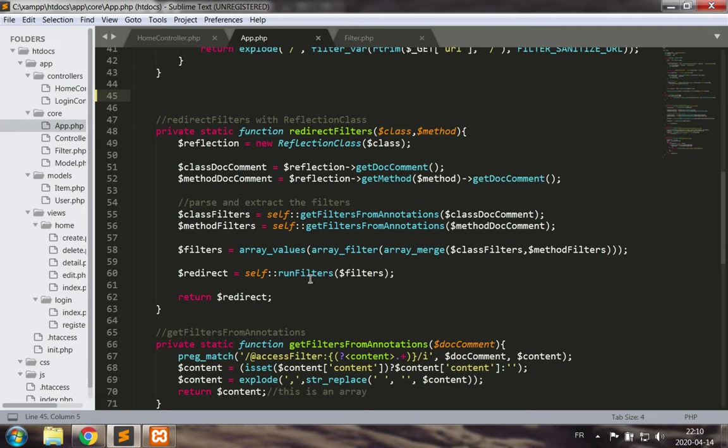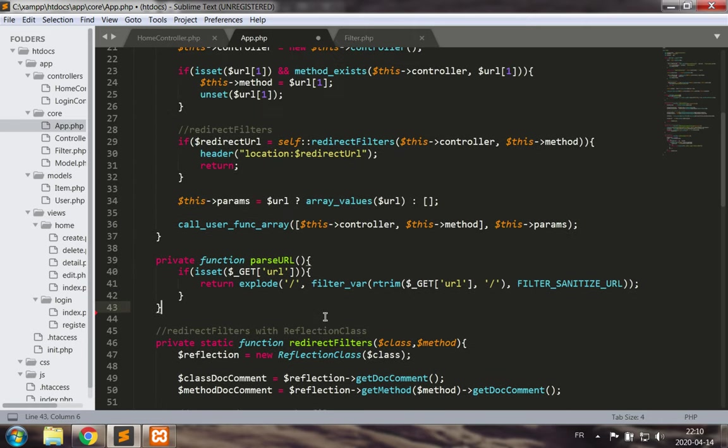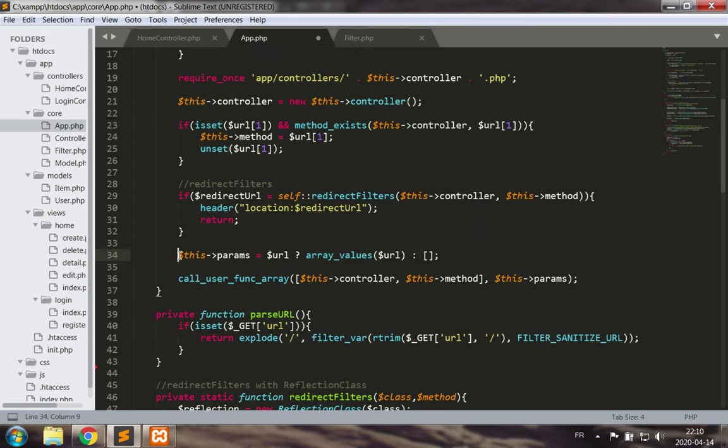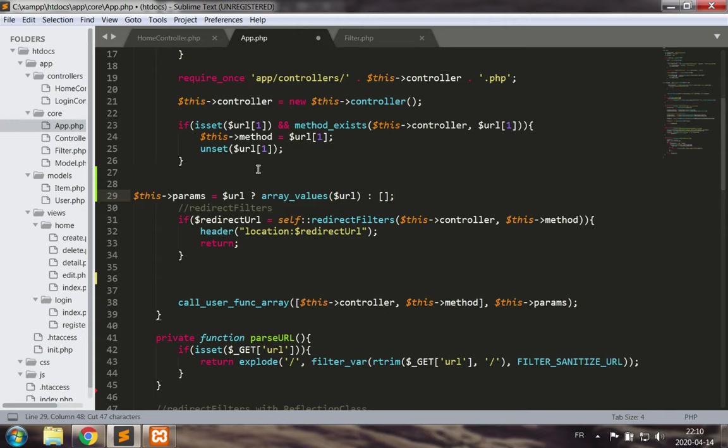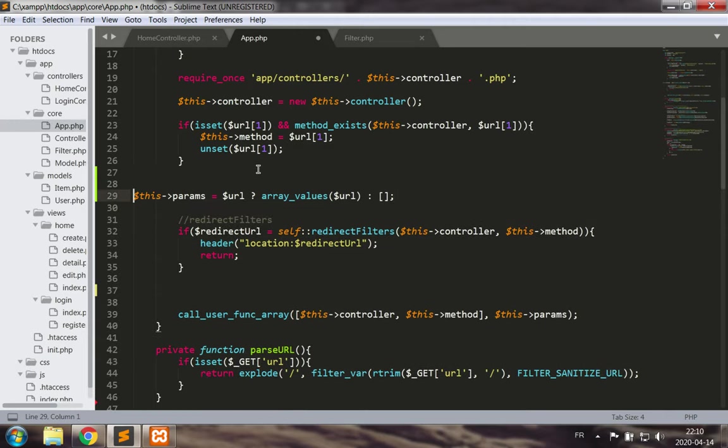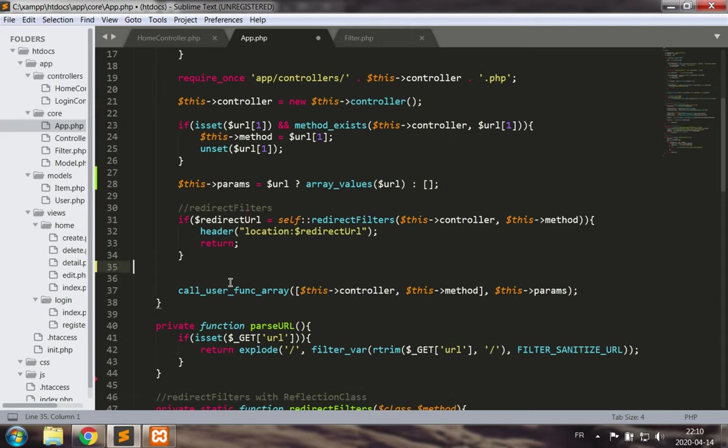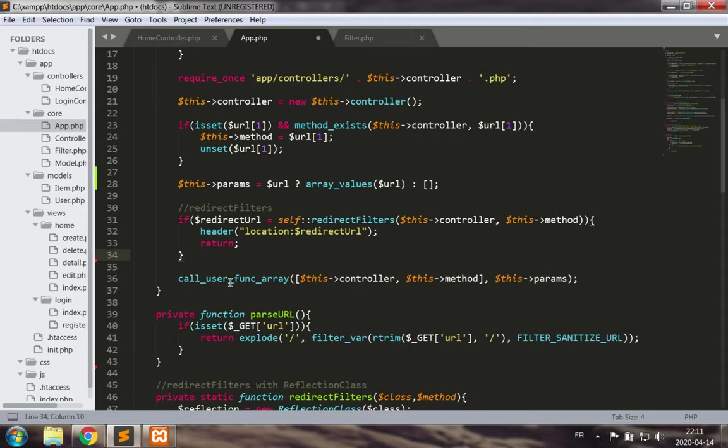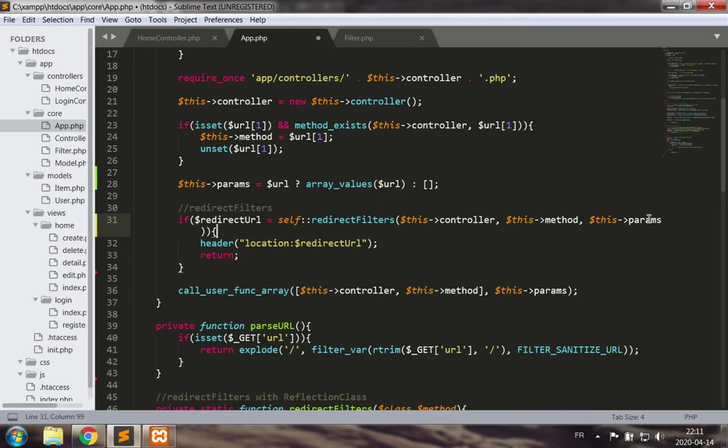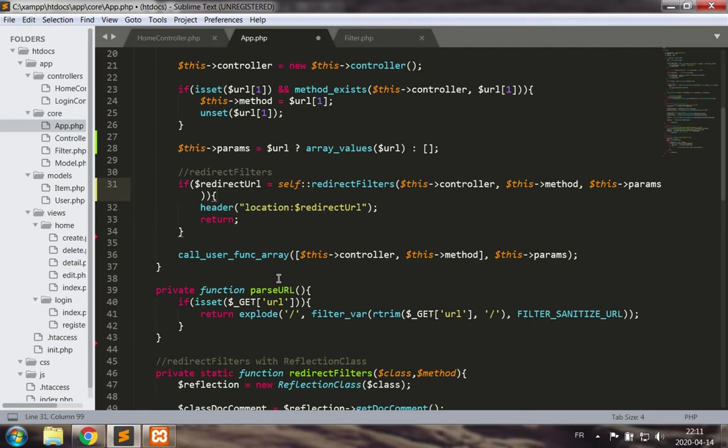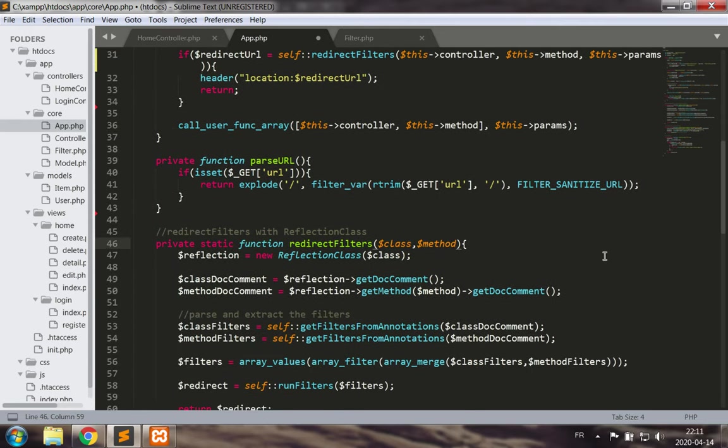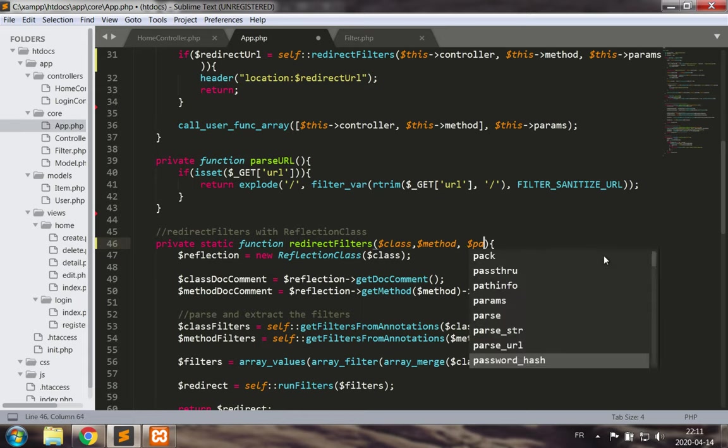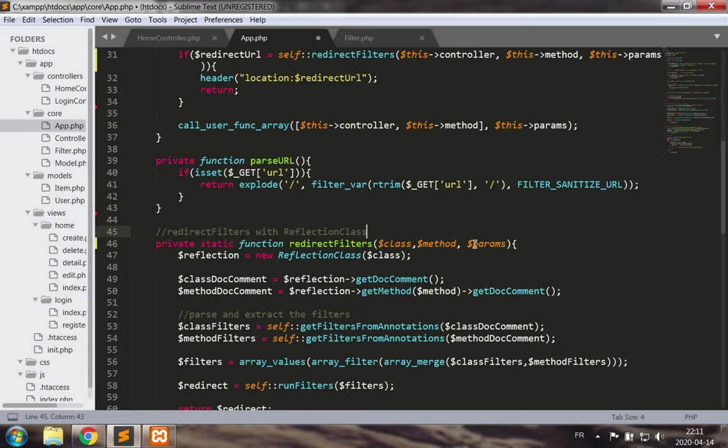Let's go to our app class again and change the way we run the filters. We're going to take this line here, the parameters line, and move it above the redirect filters. And call with the parameters set, the redirect filters except the parameters through the third parameter of the redirect filters method.